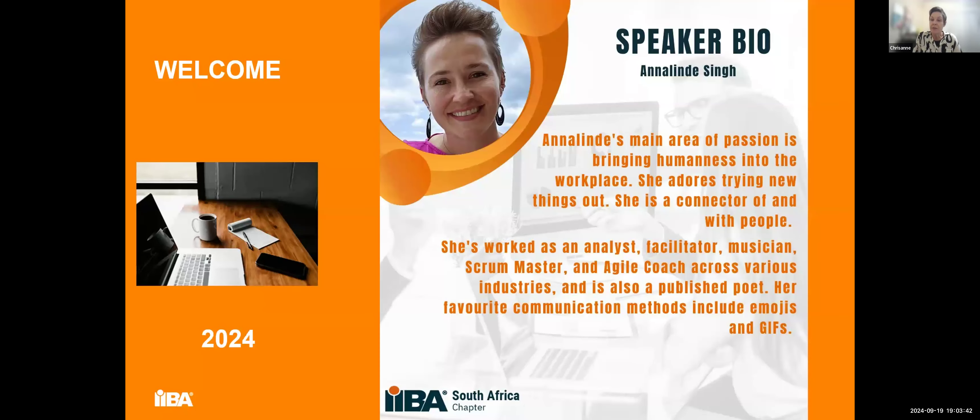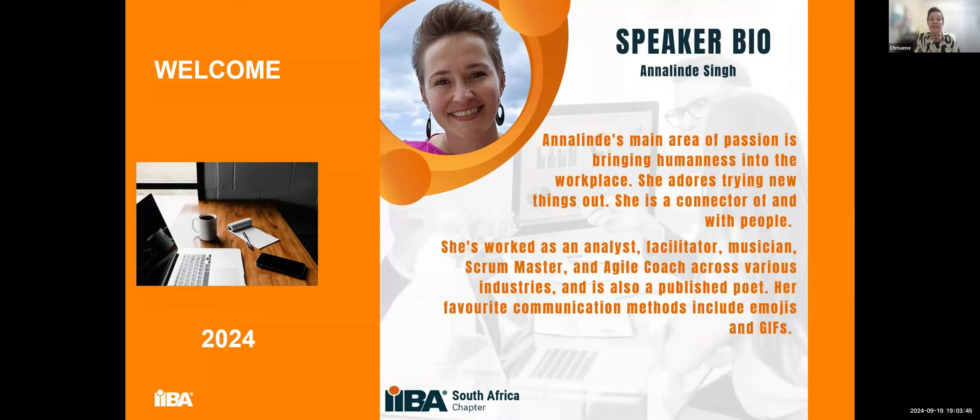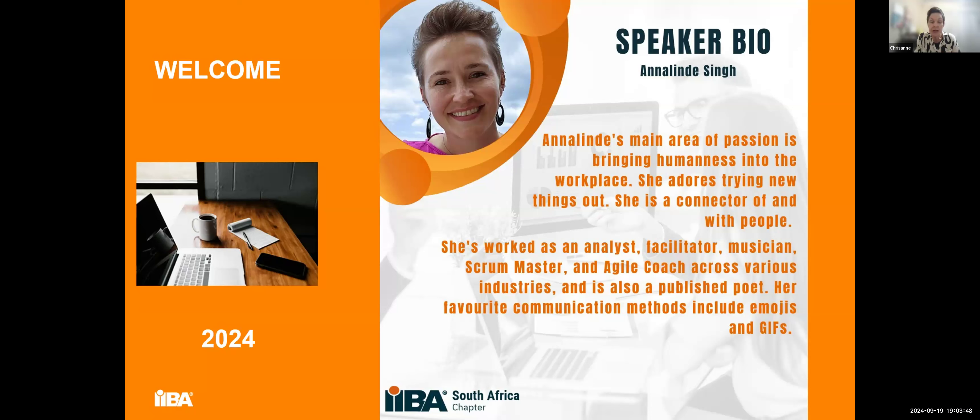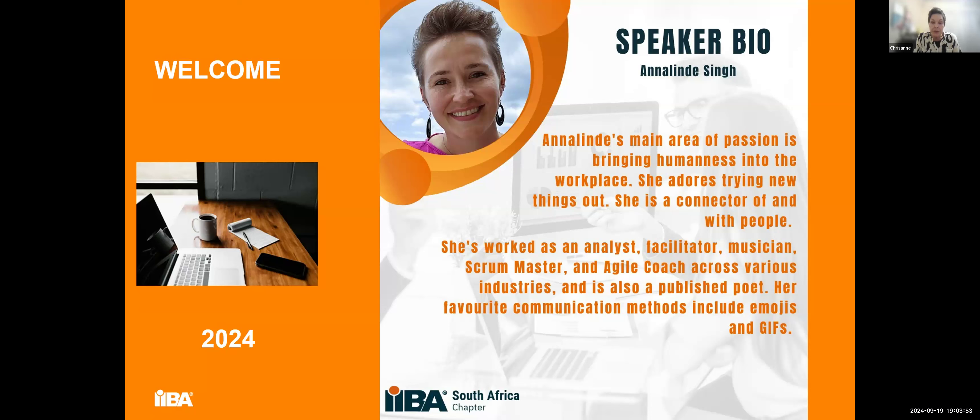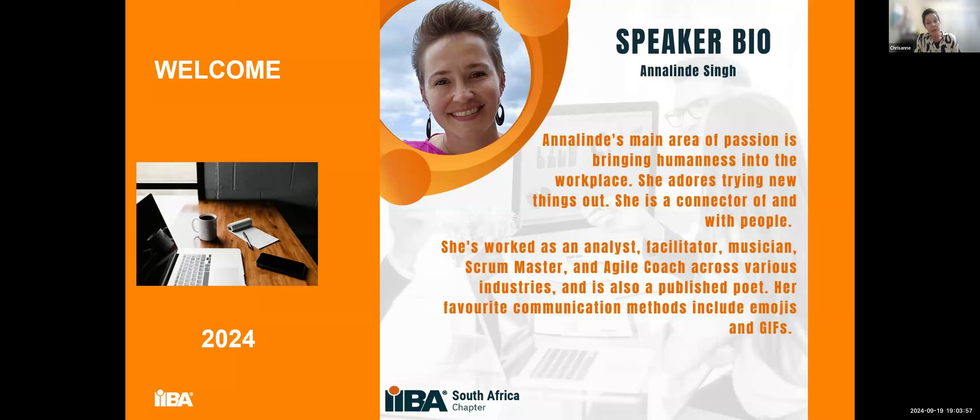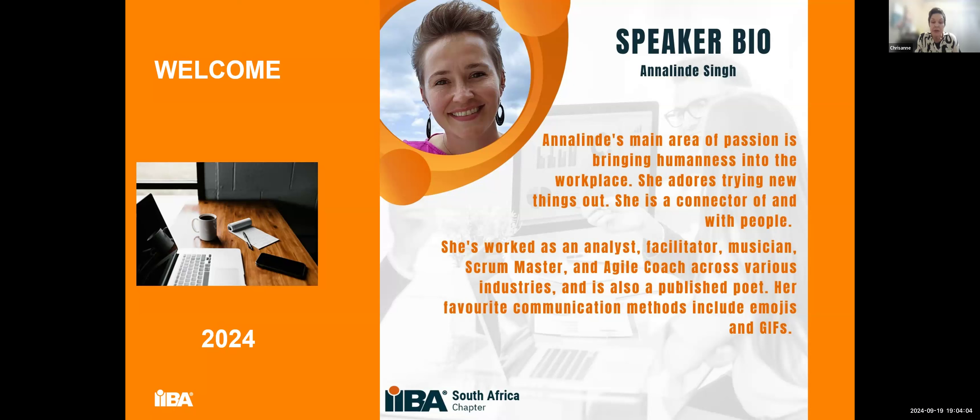Anna Linda's main area of passion is bringing humanness into the workplace. She adores trying new things out. She is a connector of and with people. She's worked as an analyst, facilitator, musician, scrum master, agile coach across various industries, and is also a published poet. Her favorite communication method includes emojis and GIFs. We welcome you, Anna Linda. The floor is yours.